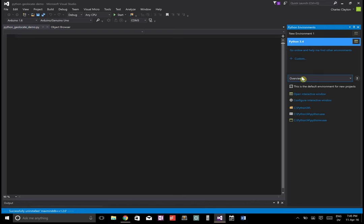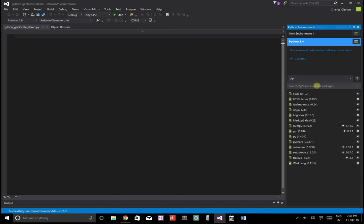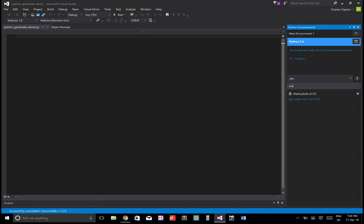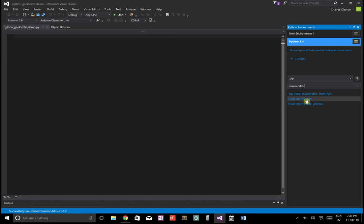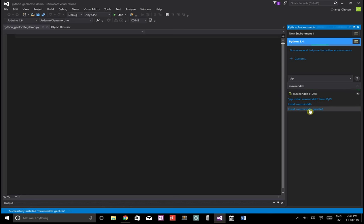And then we're going to do a geolocate query to find out where that IP address is located in the world. With a reasonable degree of accuracy. It's not perfect, but it's pretty good. So let's start a new Python project in Visual Studio. There's some modules that we're going to use. We're going to use one called maxmind ddb.